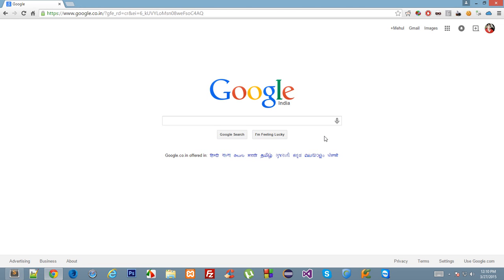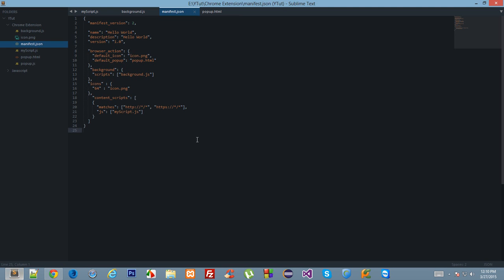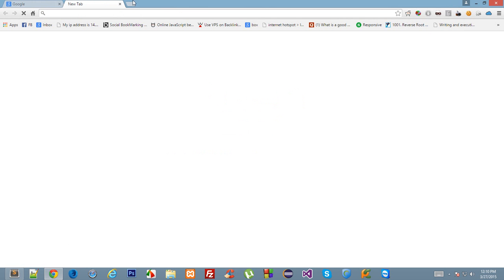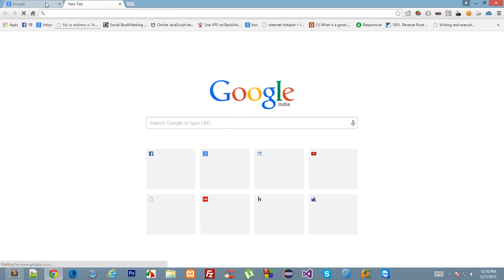Hello YouTube and welcome to your sixth Google Chrome extension development tutorial. In this tutorial we'll be writing something called Google Chrome URL overwrites. If you follow this tutorial carefully, then at the end you will be able to create your own new tab pages.